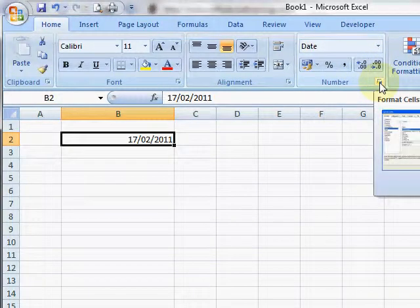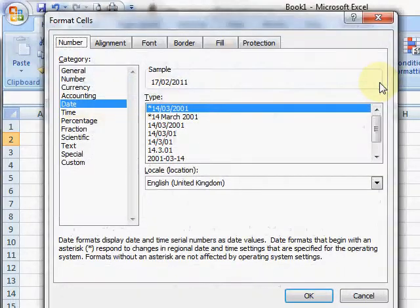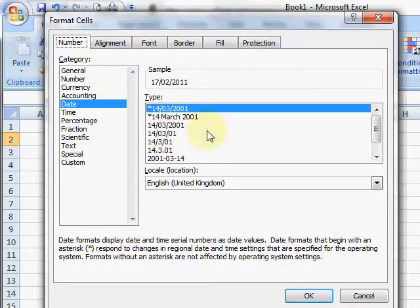You guys who use Excel 2003 should be familiar with this. You just go to the Format menu and choose Format Cells and you get this dialog box. It's exactly the same as the 2003 dialog box.